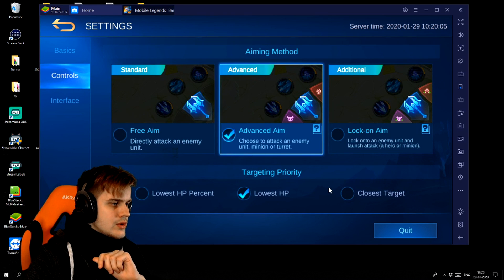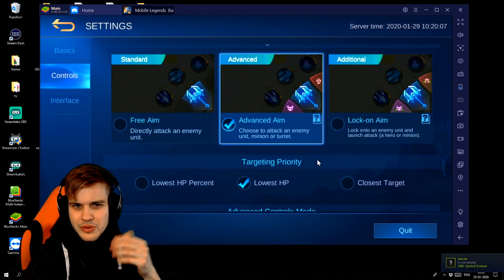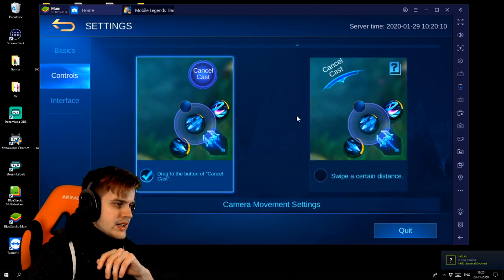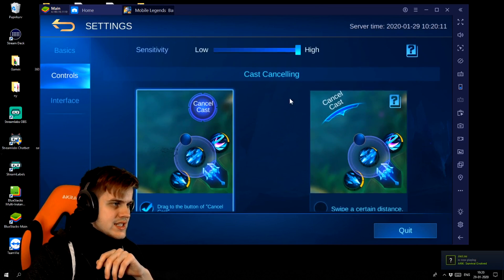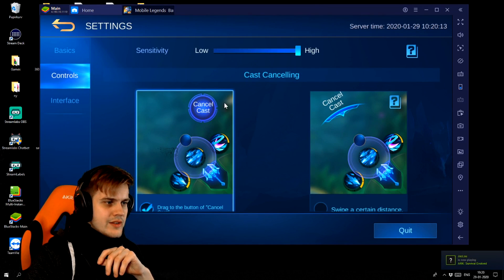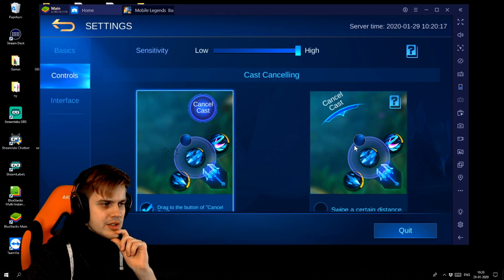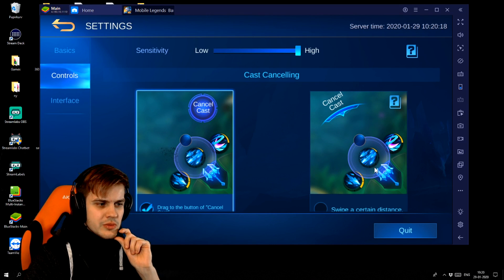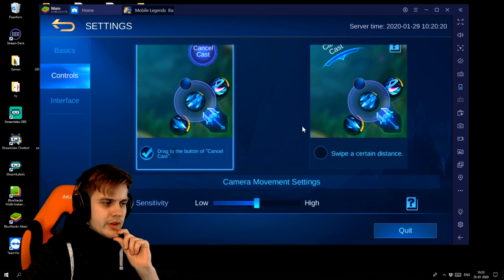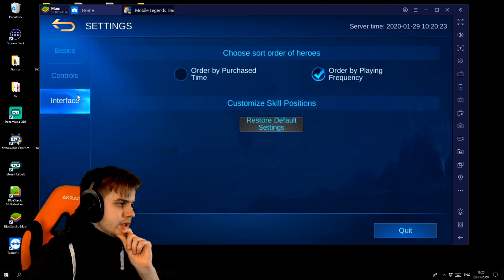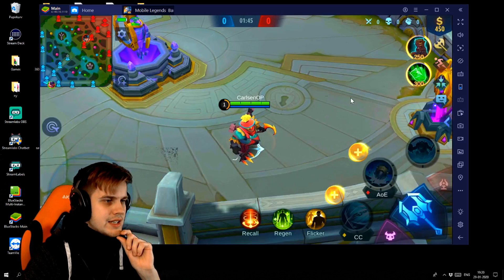For controls, this is basically what you would normally do on mobile - use advanced aim. For cast cancelling, I very heavily suggest you use the old method instead of the one where you drag far away, because on the computer you will have to drag your skills a bit further in order to aim them. So definitely use the old one. And that should be it for Mobile Legends settings.